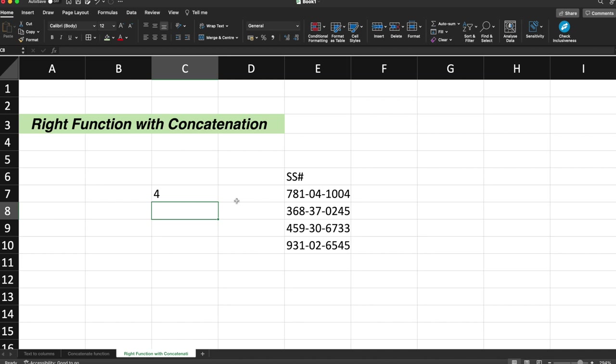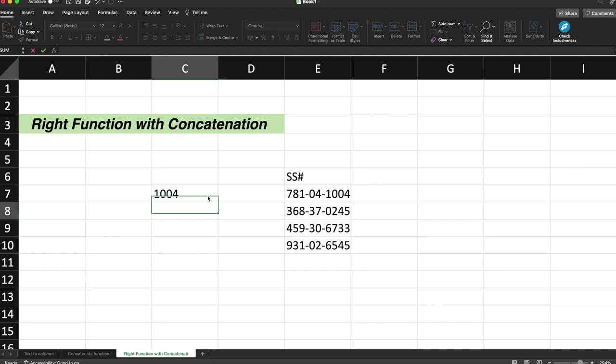So you can see since I have not selected anything, it just gave me the last digit by default. If I just give comma and give four, it will give me the last four digits.